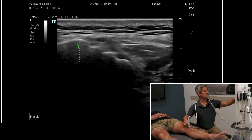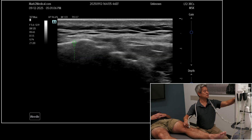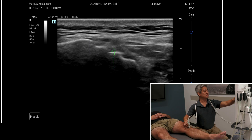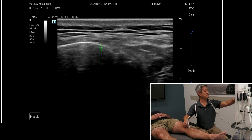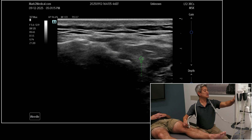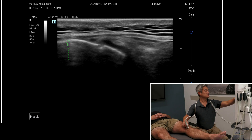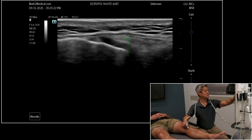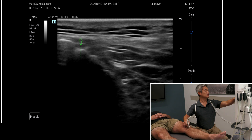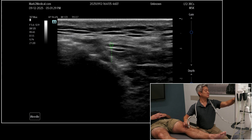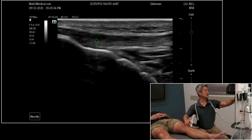The medial patellar retinaculum attaches on the medial aspect of the anterior tibia next to the tibial tuberosity. Again, you can have cortical irregularity and hypoechoic signaling here in people that may be symptomatic. Continuing to roll medially, you get the medial meniscus and MCL. Then moving laterally again: medial patellar retinaculum, then moving more laterally still, back onto the patellar tendon.